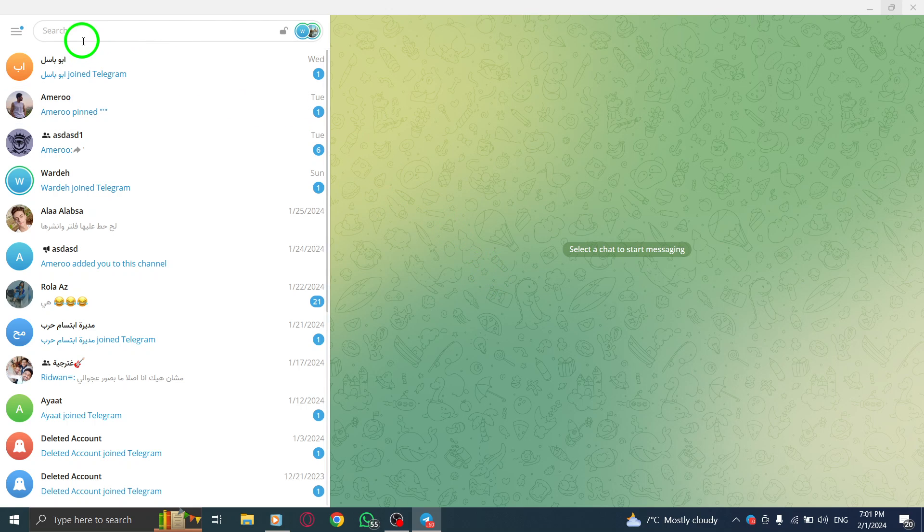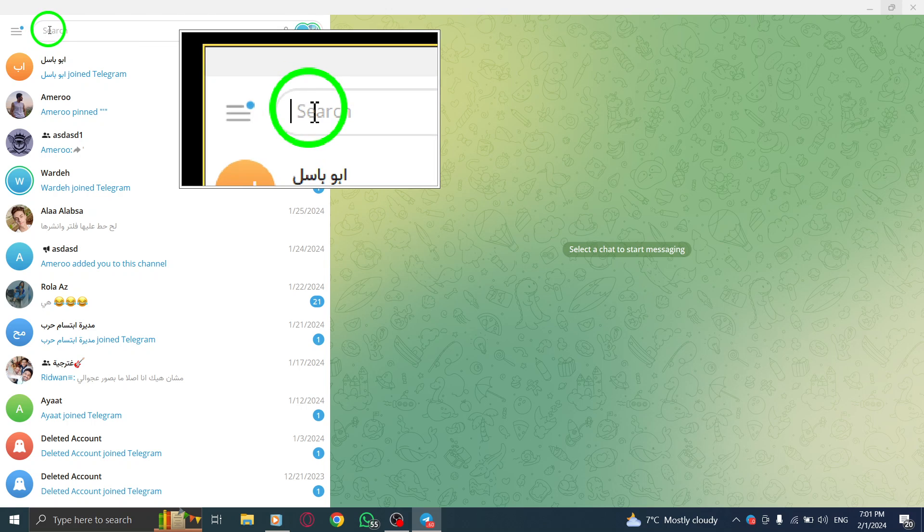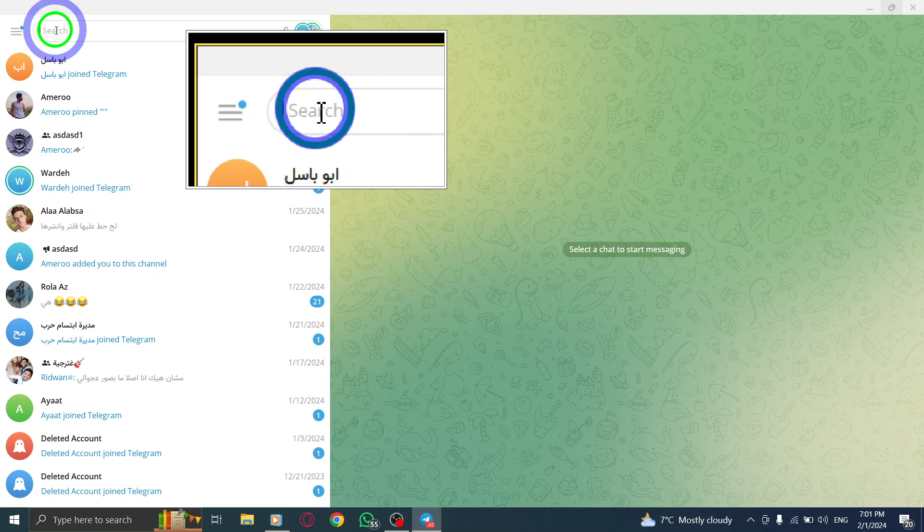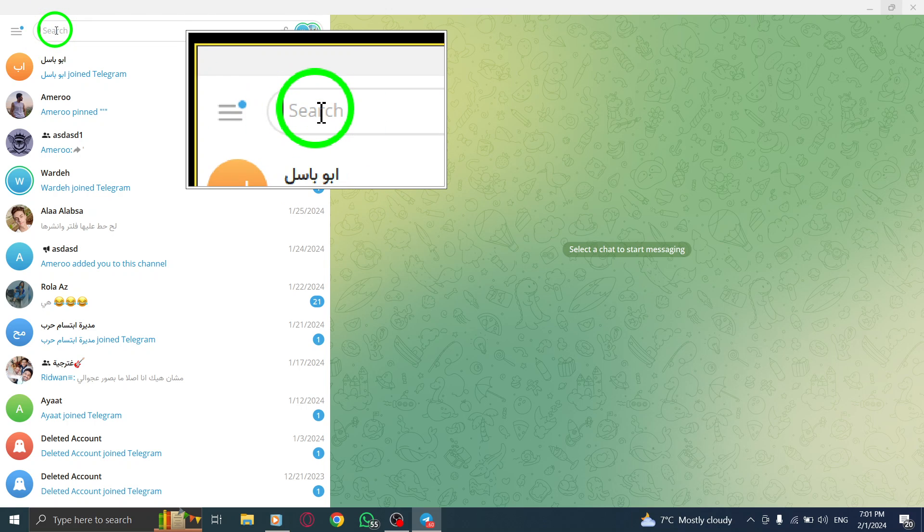Step 2. Click on the search bar above the chats. This will allow you to search for the channel you'd like to join.